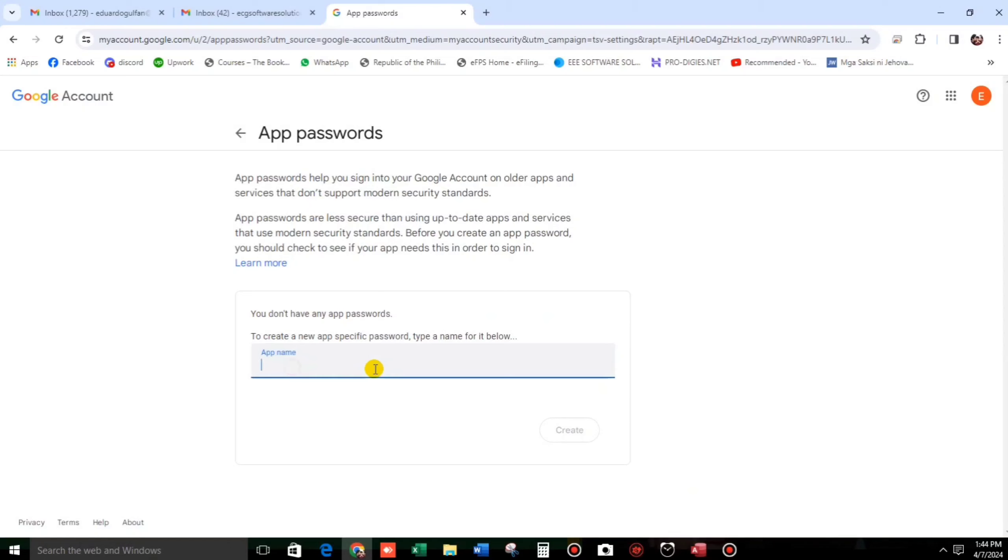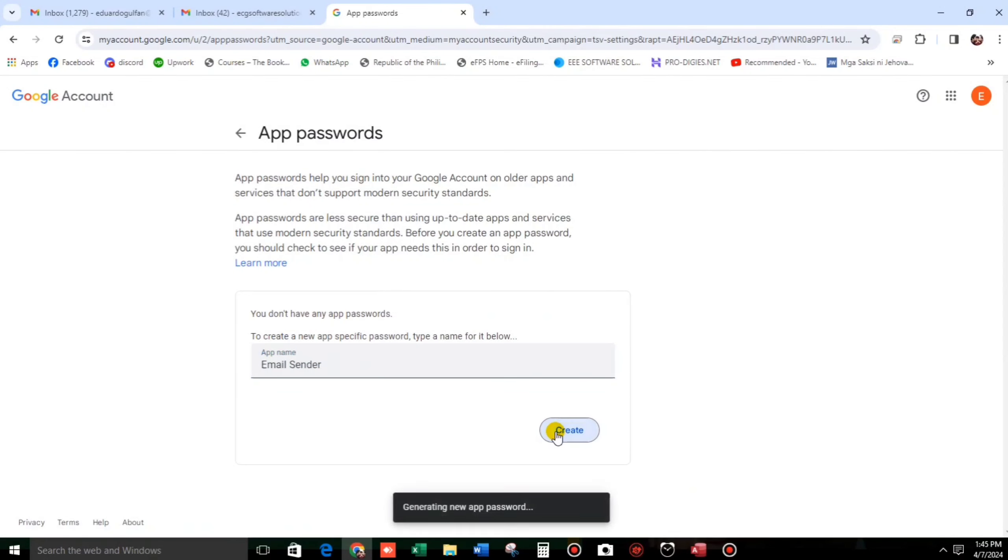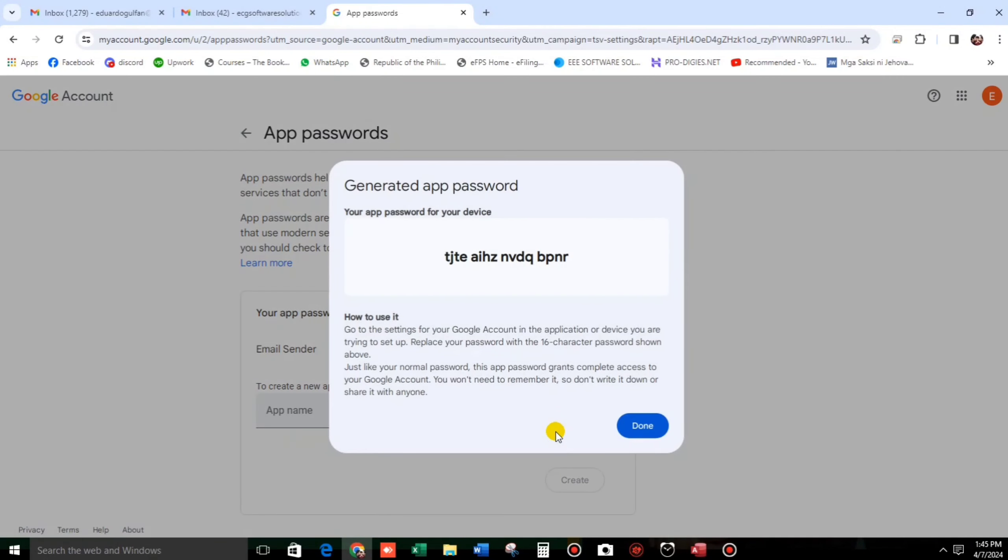Let us create an app name. For example, and then create. Okay, so now this is the app password.